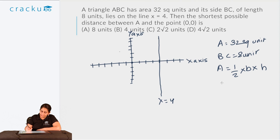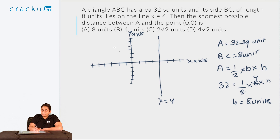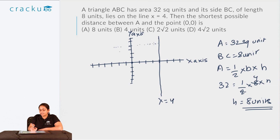The height of the triangle from A to line BC can be found using: area = ½ × base × height. The base is 8 units and area is 32 square units, so 32 = ½ × 8 × h, giving h = 8 units. This is the horizontal distance — the perpendicular distance of A from the line x = 4 is 8 units.